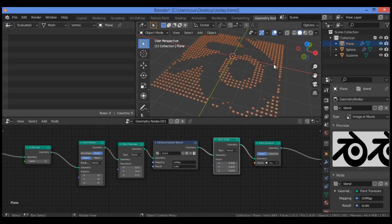By now you should have a basic understanding of what geometry nodes is and how it can be used to create amazing patterns or scenes. In the next section we will look at how to add keyframes and animation to our geometry nodes using basic math. Thanks for watching.